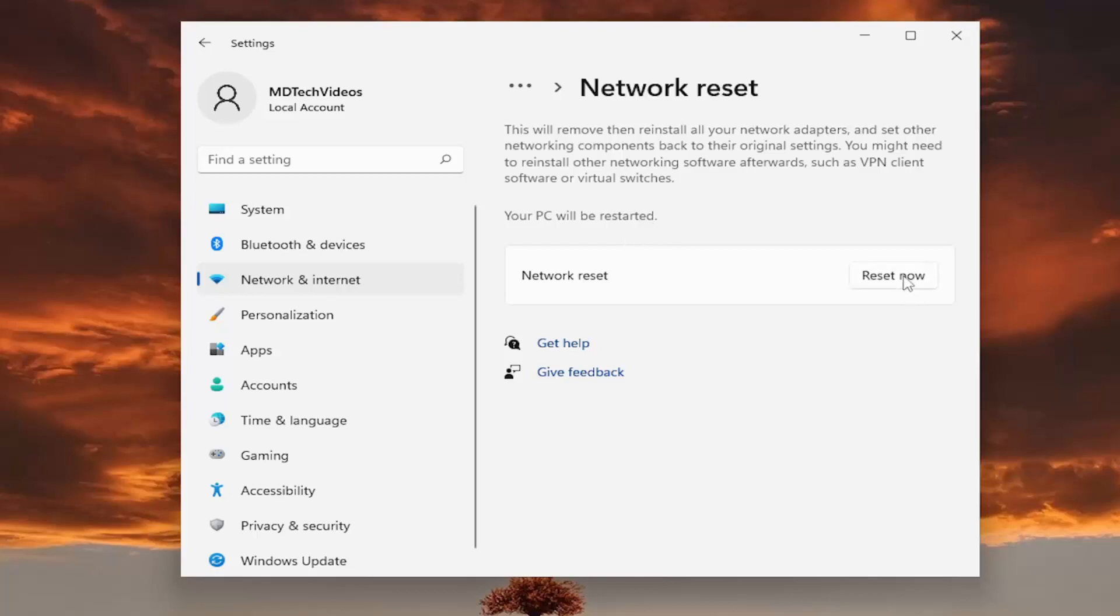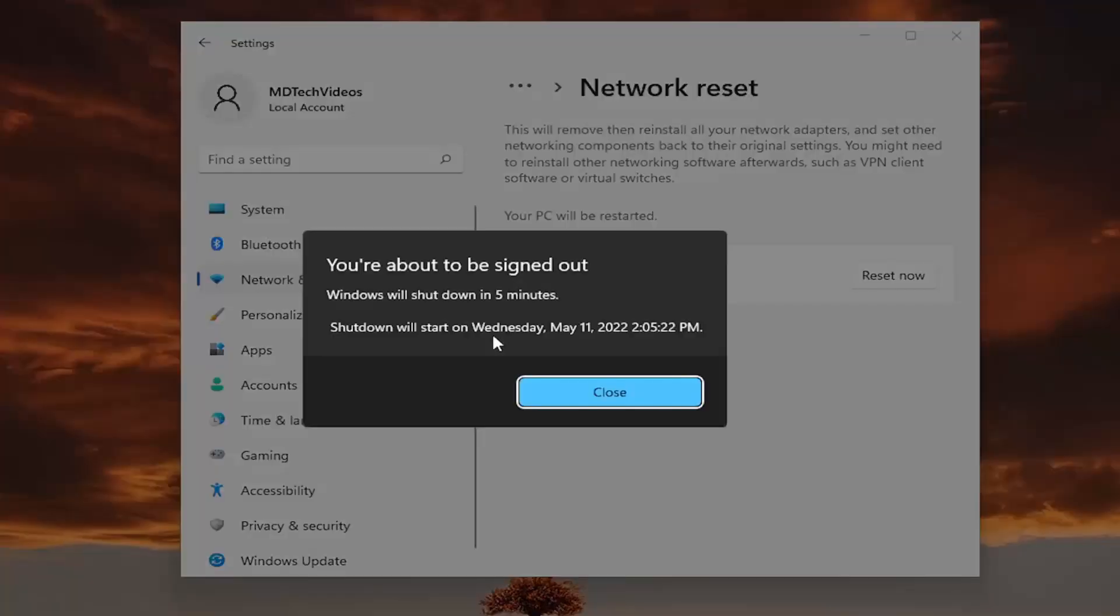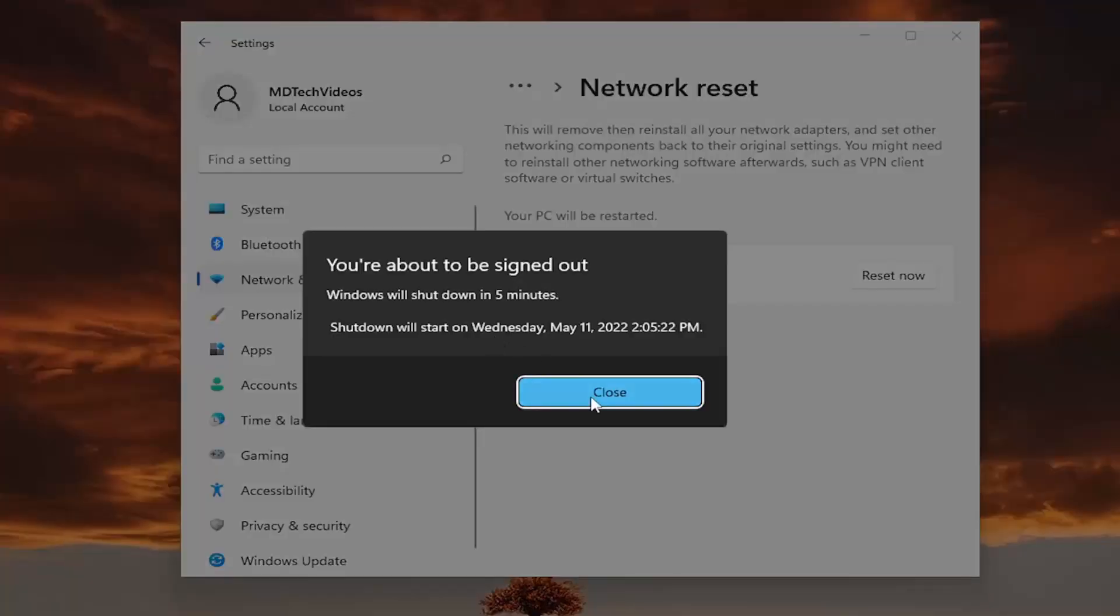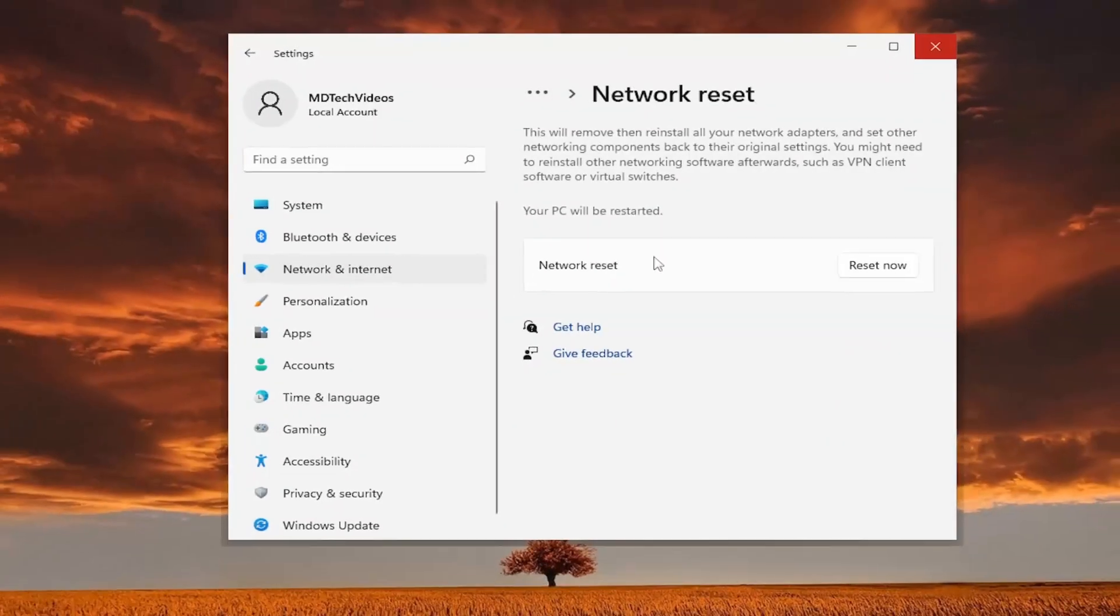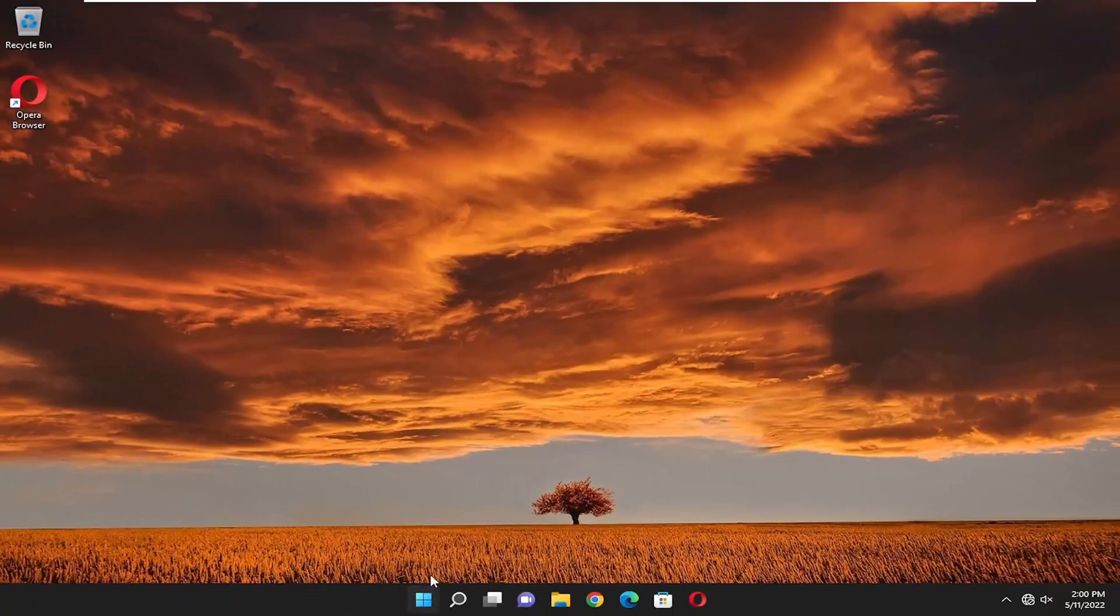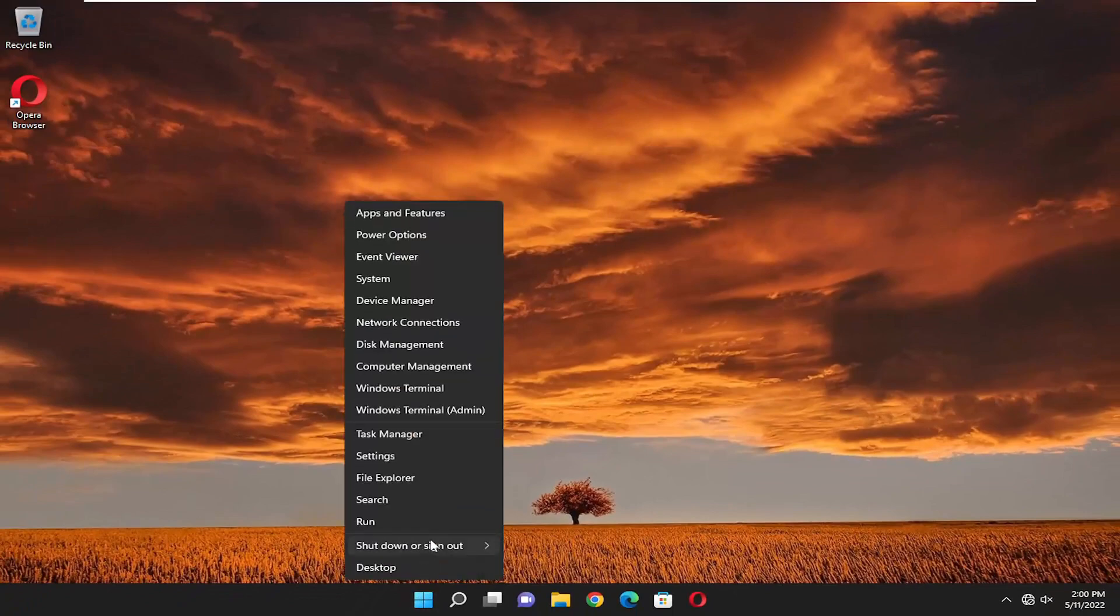Select the reset now button. Make sure you want to reset your network settings and select yes. Now close out of everything and restart your device.